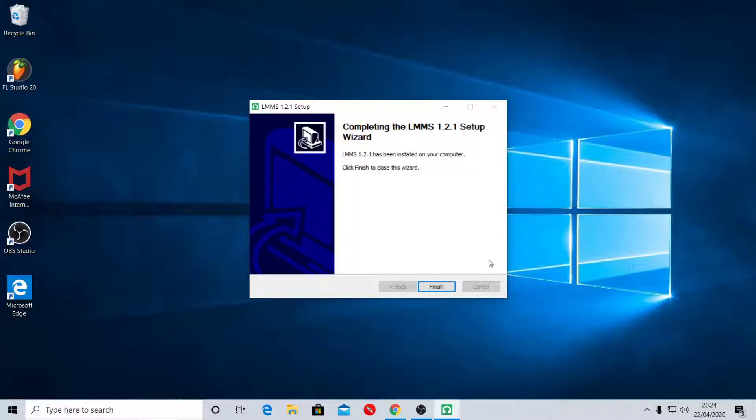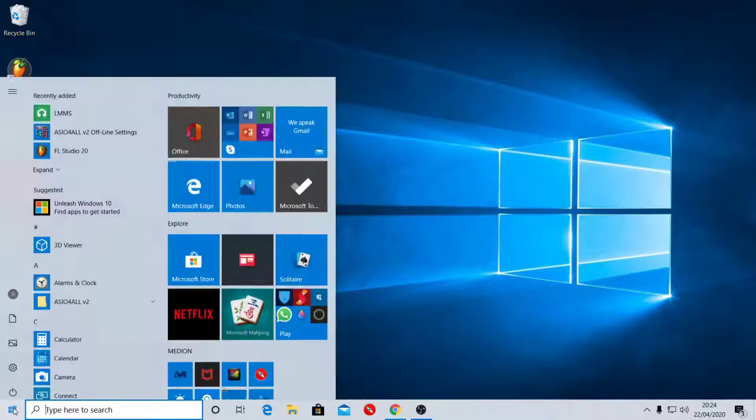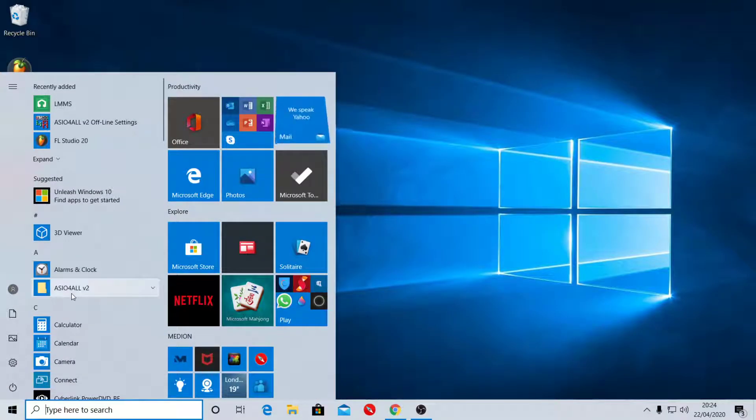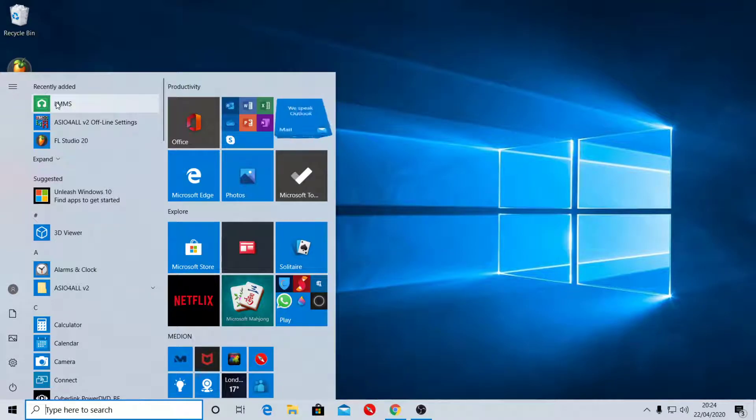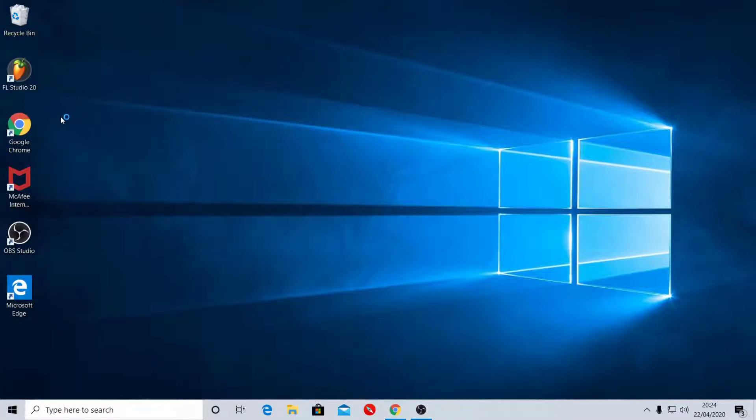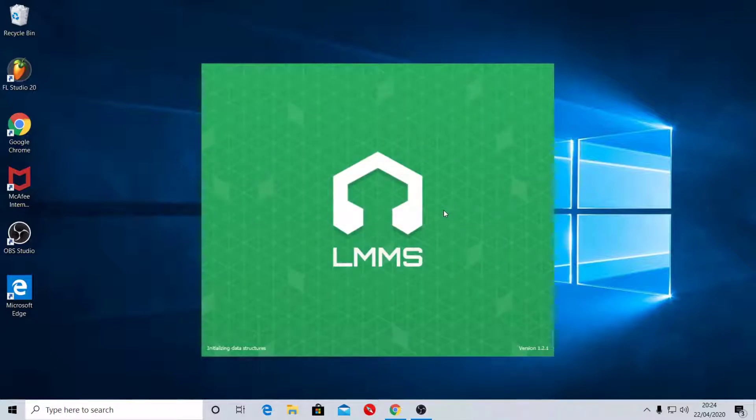So that's done, now press Finish. Now go press your Start button, should be right at the top. Click on LMMS. Now press yes.